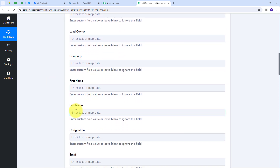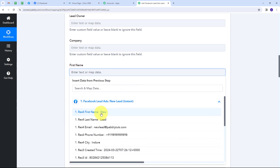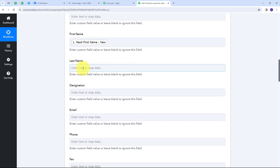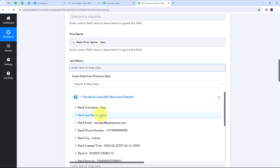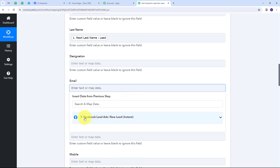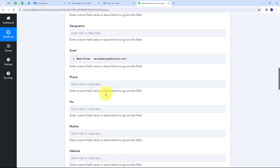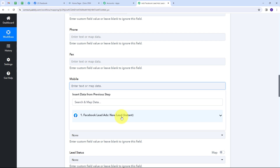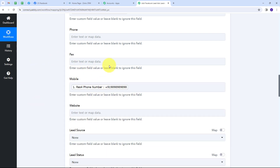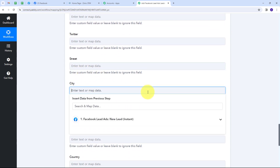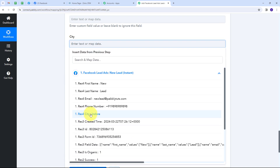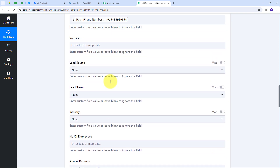Now I need to use the response received from Facebook Lead Ads and map those details to create a new lead in Zoho CRM. I'll map the first name by clicking the field, opening the Facebook Lead Ads response, and selecting the first name. I'll do the same for last name, email address, mobile number, and city — opening the response each time and selecting the corresponding field. I've now filled all the required details using data received from Facebook Lead Ads for my new lead.